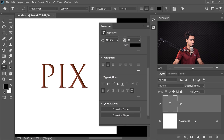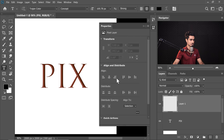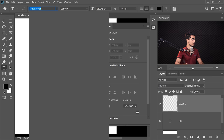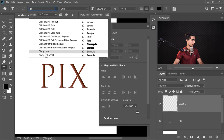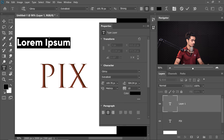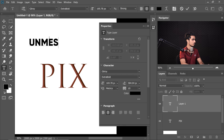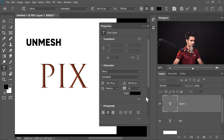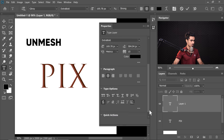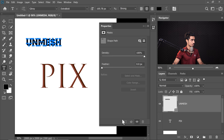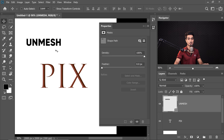You can also directly convert your text to a vector shape. Create a new text layer, choose a font like Gilroy Extra Bold, type your text, and simply click the Convert to Shape button. It is now a vector that you can modify in any way you want.